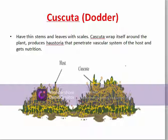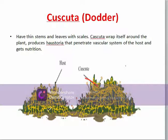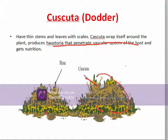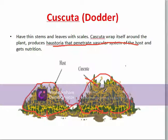The important point about Cuscuta is how it gets nutrition. The yellow plant is Cuscuta and the green one is the host. The haustoria penetrate the vascular system of the host — Cuscuta wraps around the host and sends its haustoria into the vascular system of the host, which is the green plant, to obtain nutrition.